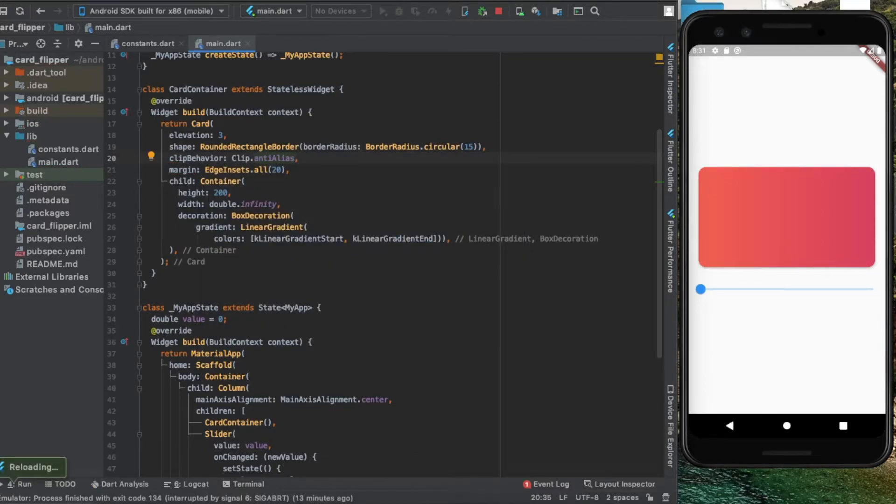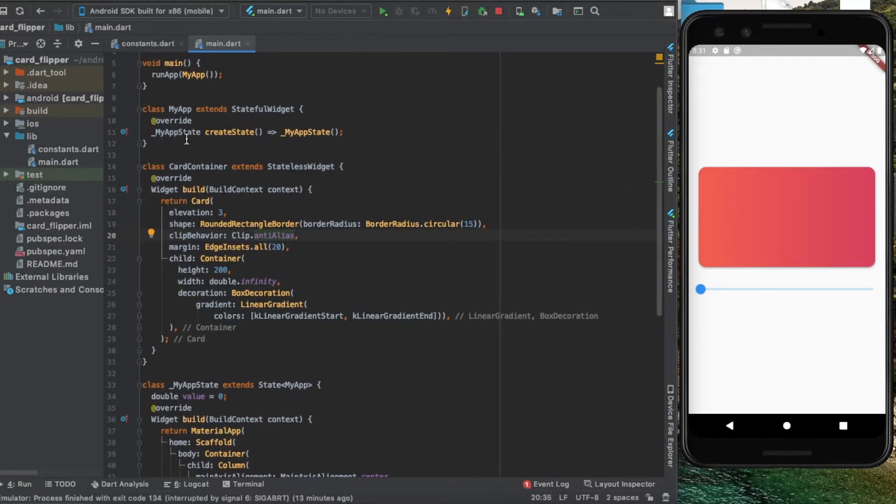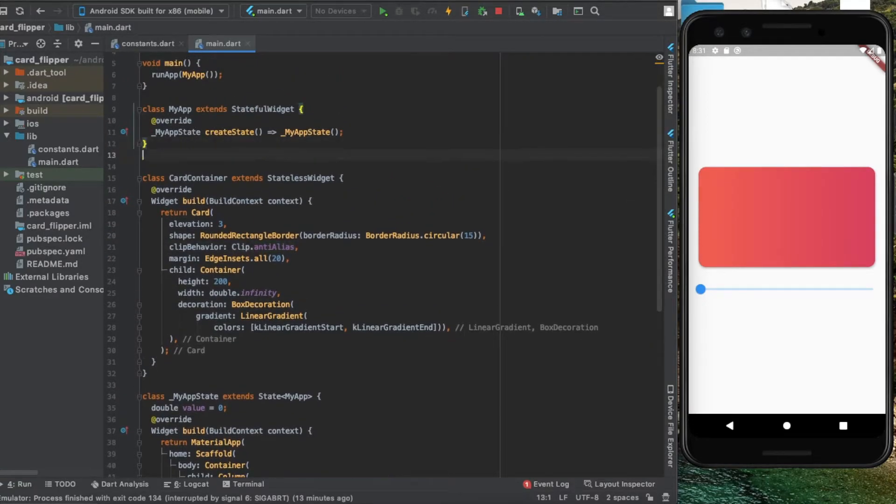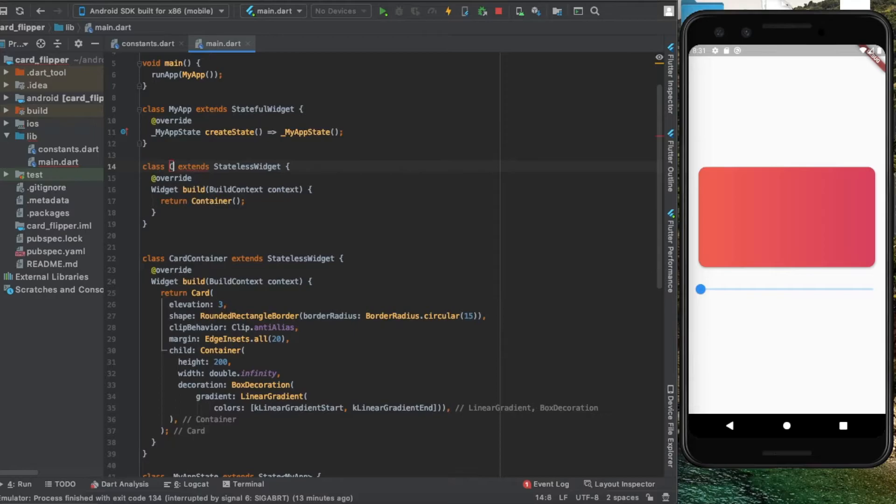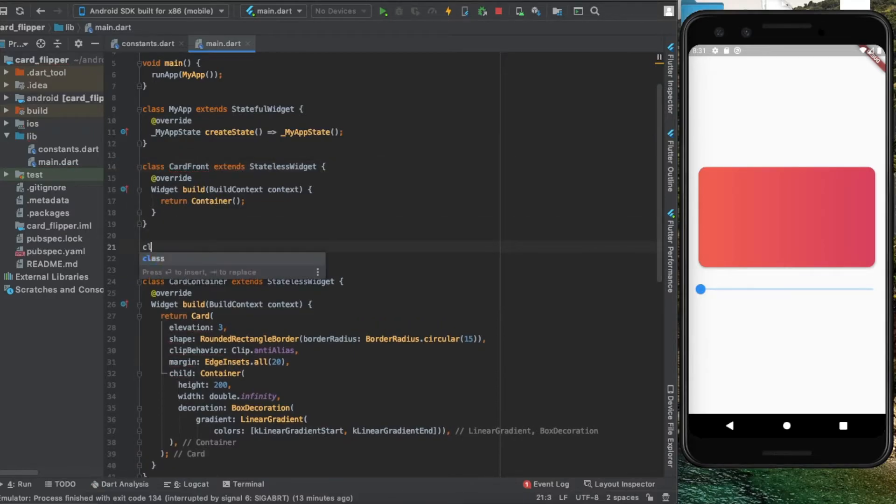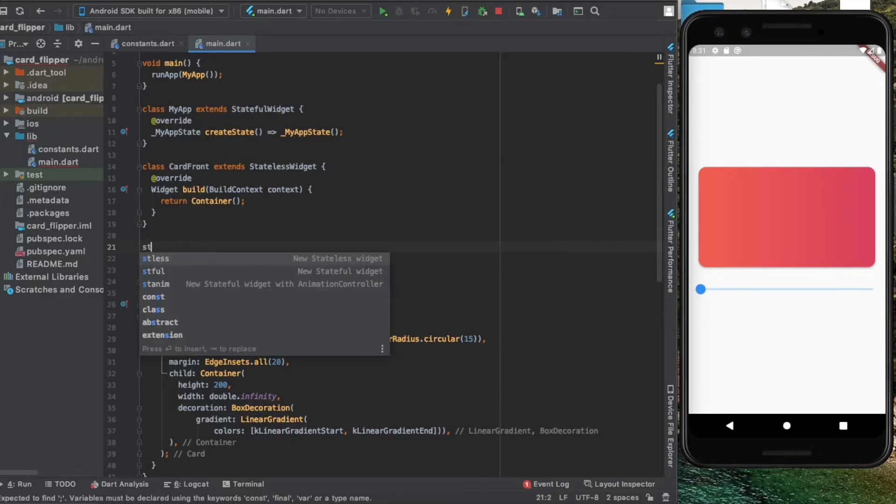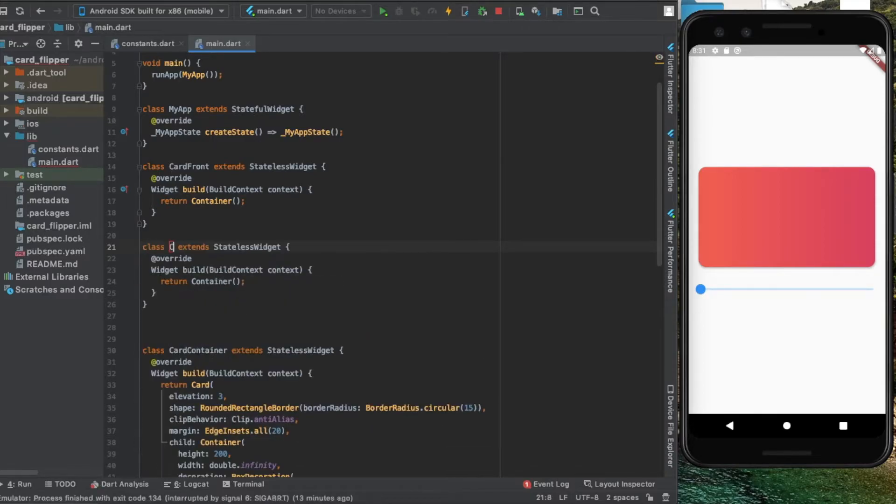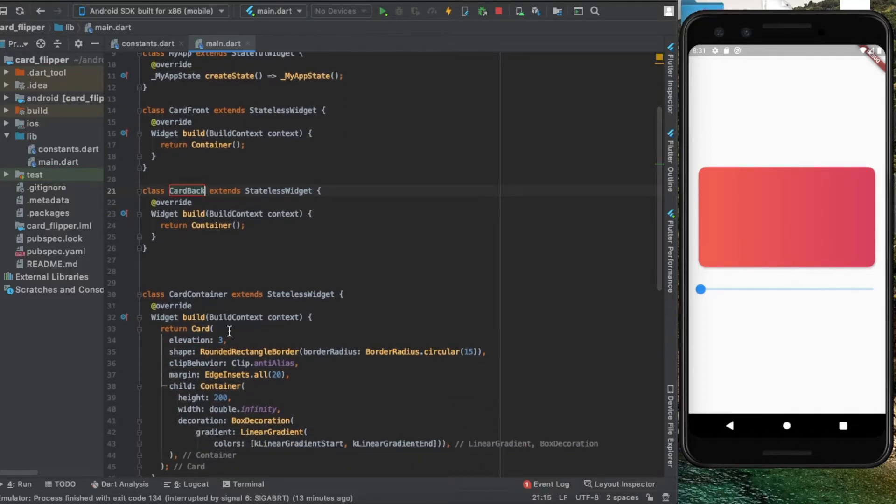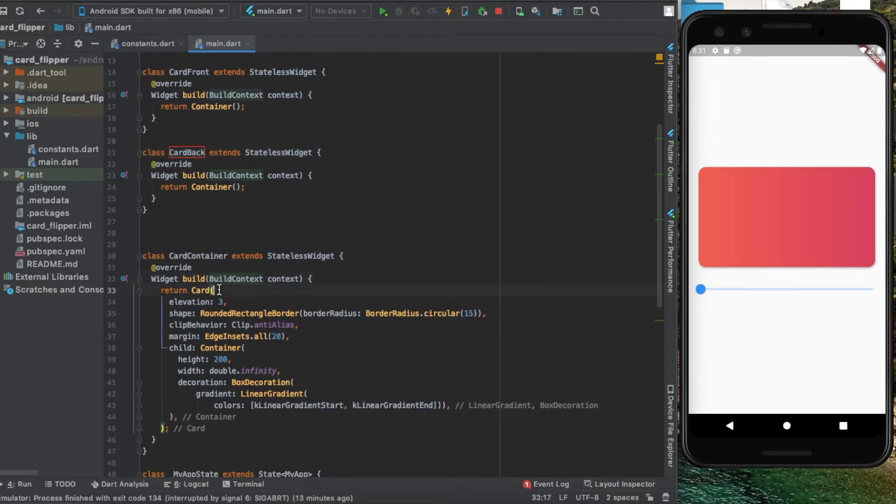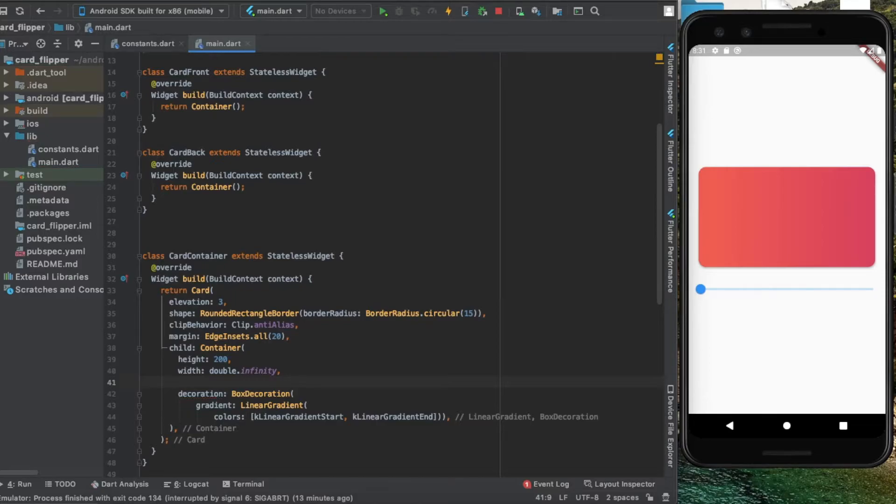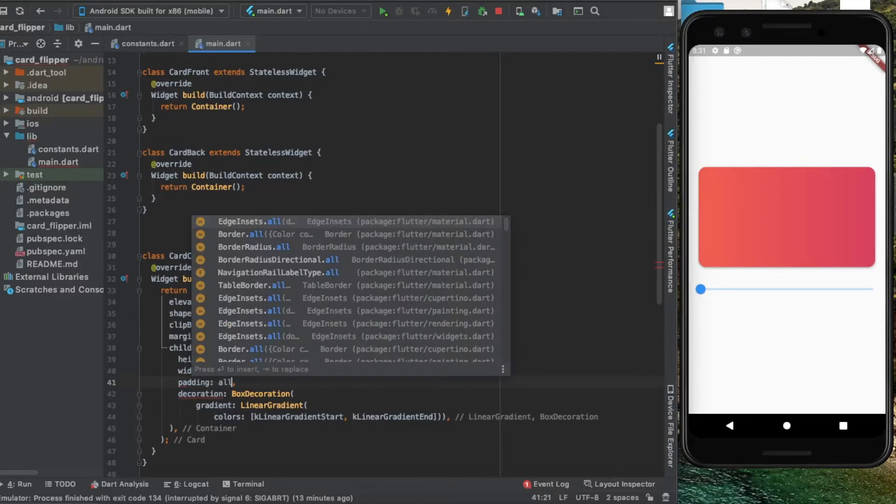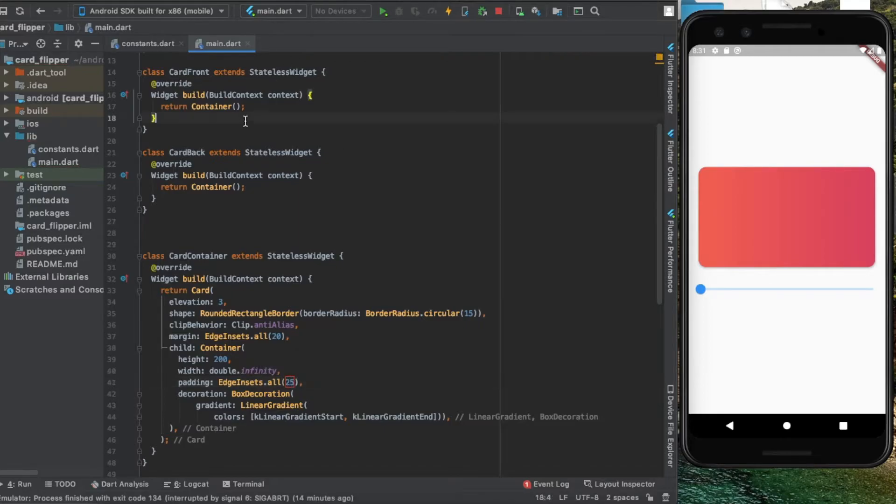We're going to create two more stateless widgets: one is card front and the other is card back. These will be the front and back sides of the card respectively. Before we add the tilt, I'm going to add padding to our container of 25 on all sides.